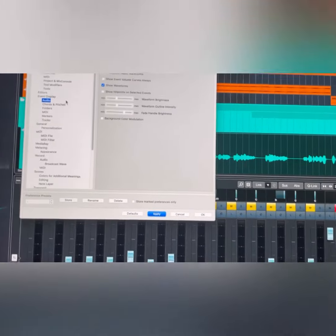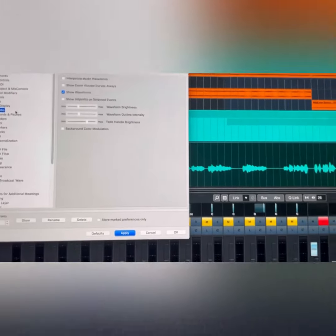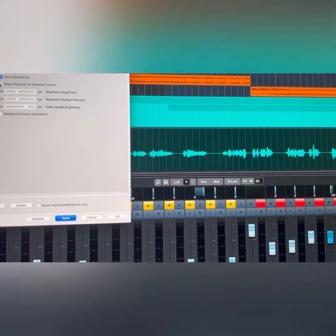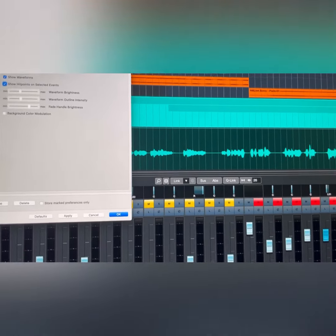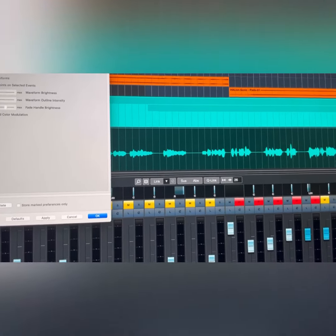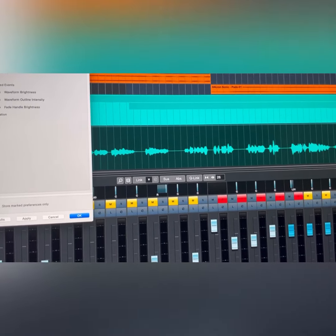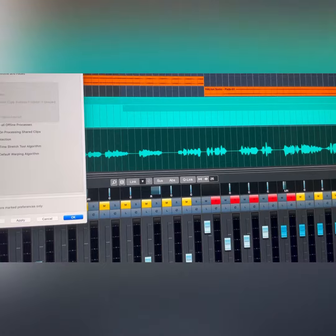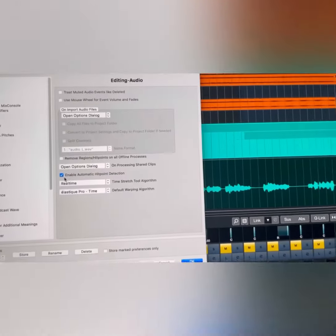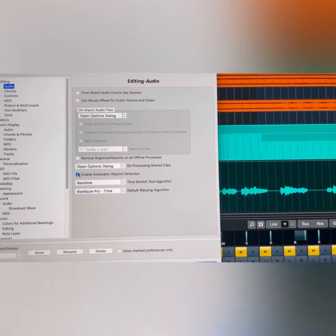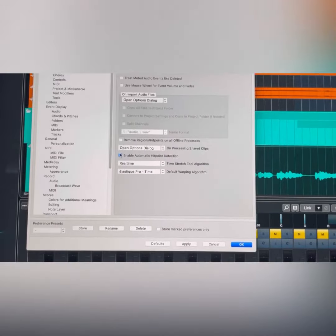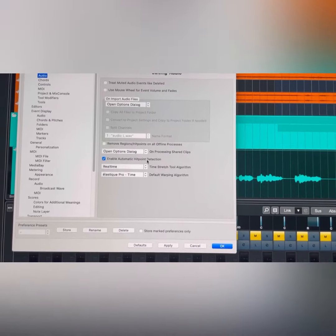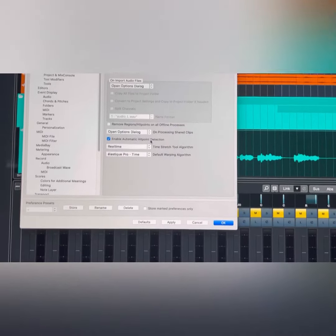If you want to enable it, just press Show. You also have to enable it by going to Editing, Auto, and press Enable Automatic Hit Point Detection. They have that as well.